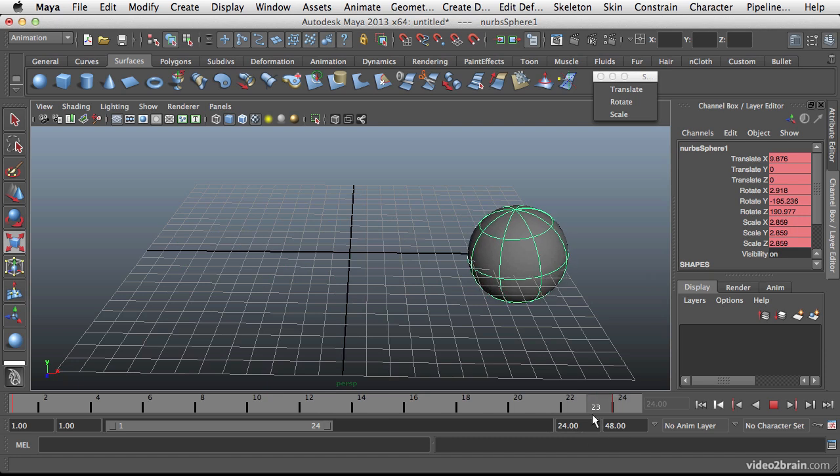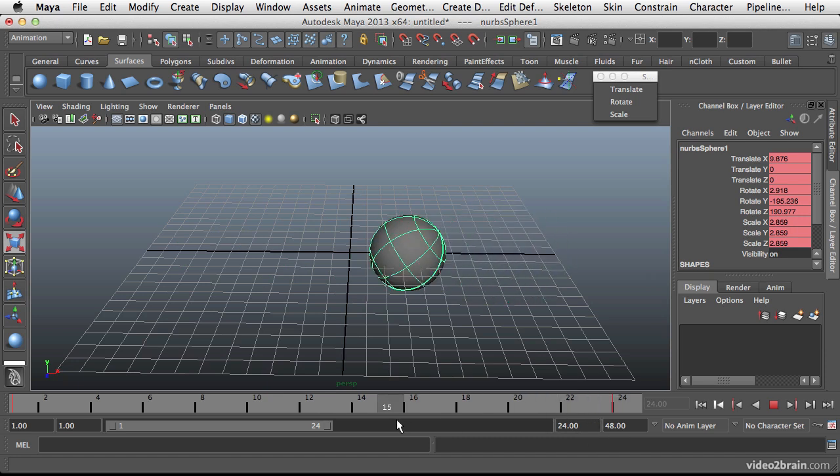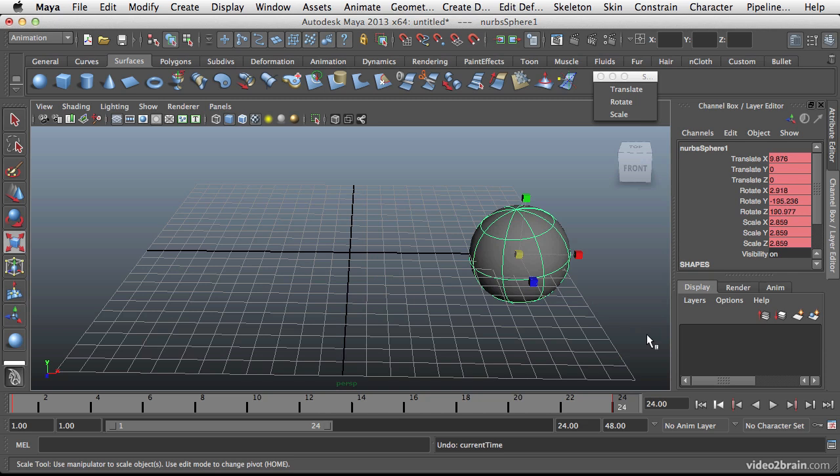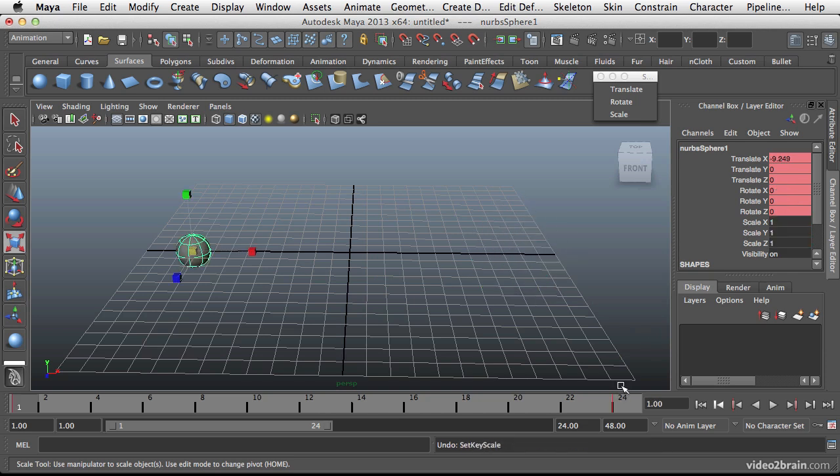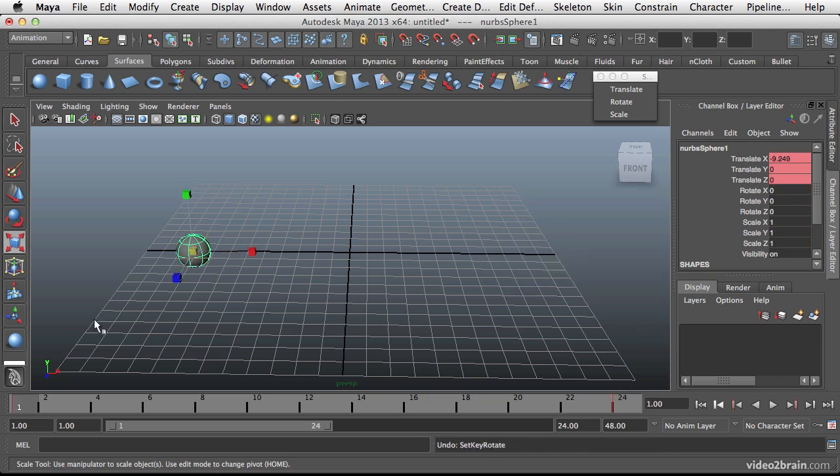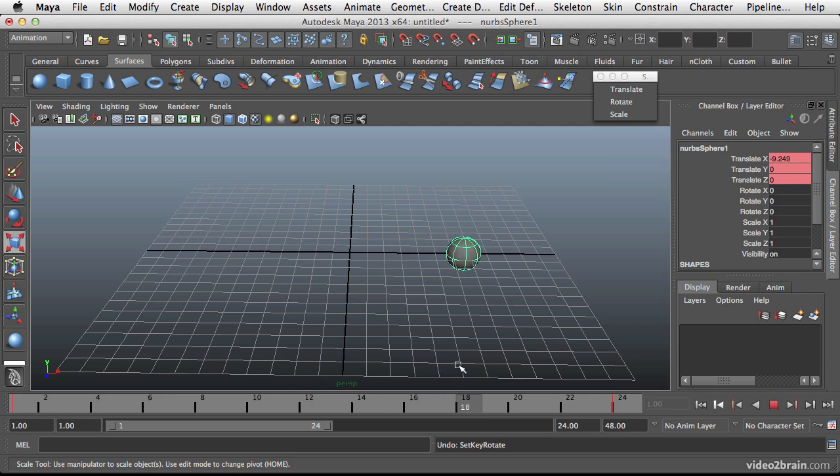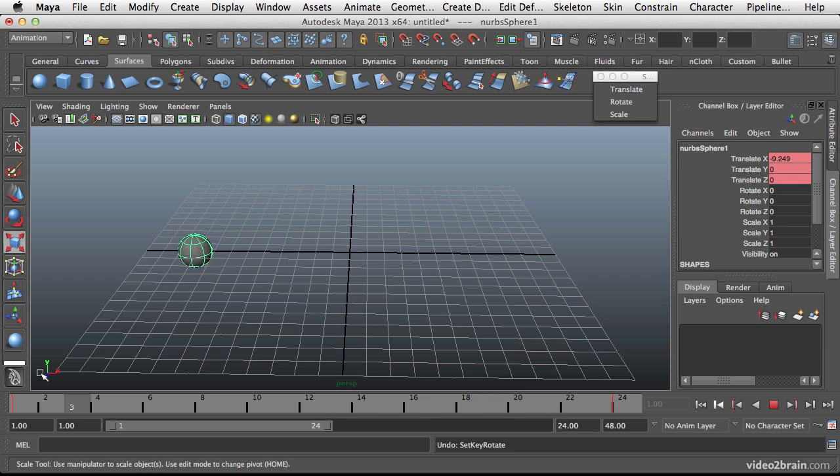Now this is important because sometimes you don't want all of your keys to line up specifically on top of each other. So let's actually back up here to before I had set any of my rotation keys. And let's say that I want the ball to actually rotate by the time it hits right here.